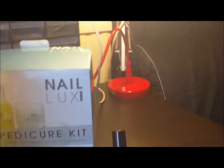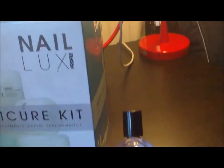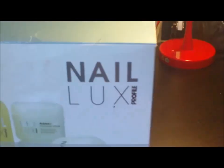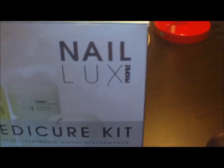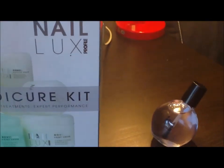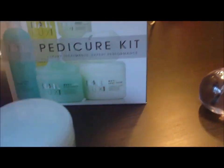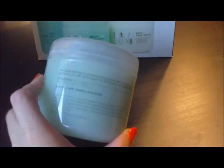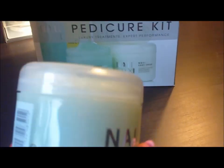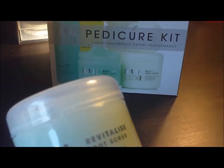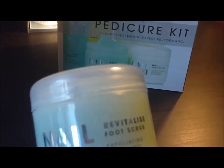So that was my first purchase. Now my next purchase was this pedicure kit and inside here I'll show you what you get. It's called Nail Luxe Profile and you get some Nail Luxe Revitalizing Foot Cream.